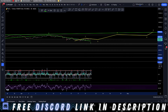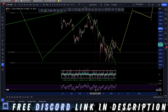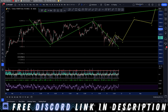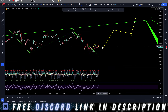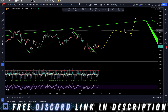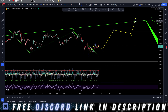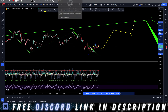Scenario number one is stating that the bottom has been put in of this correction, and we're going to impulse in five waves. We already got our one. We're going to work on two, three, four, five — up to around 78K.